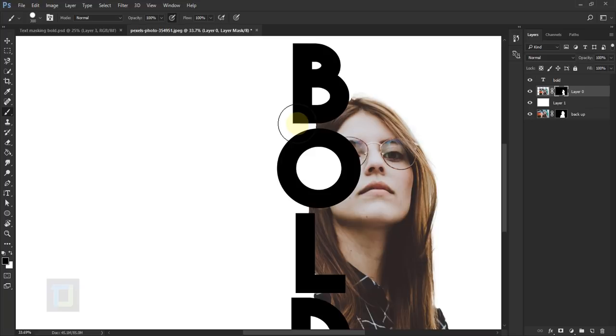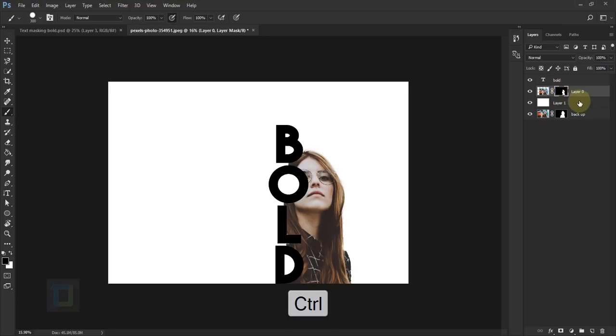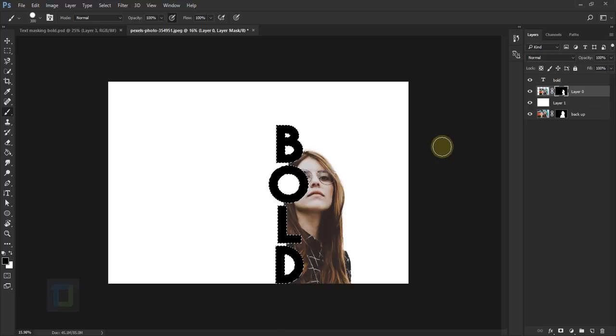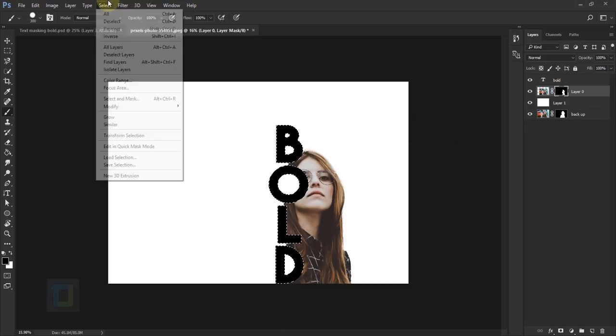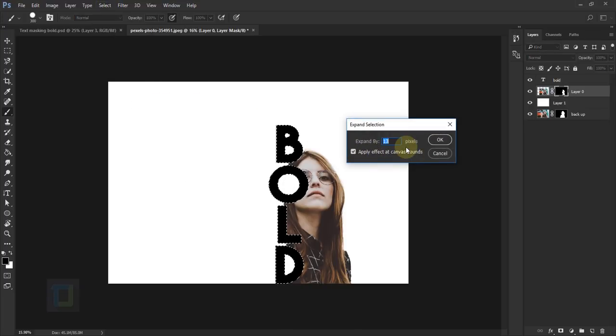When it comes to in between the letters, just take your best guess because we will fix it later. I think this looks good enough. After that, I need selection of the word 'bold,' so make sure that the layer mask here is active. After that, hold your Control key, or Command if you are using Apple, then click on this word T here, this thumbnail. Click it.